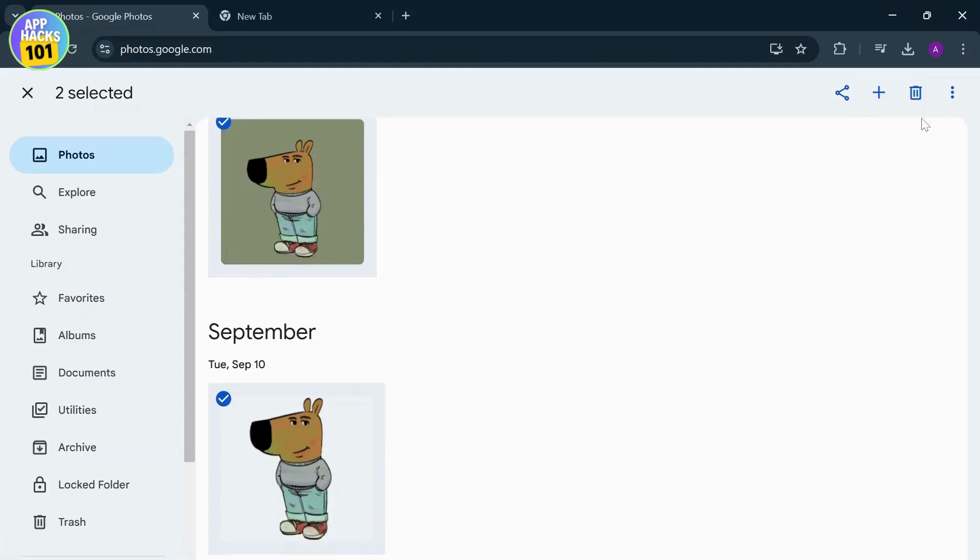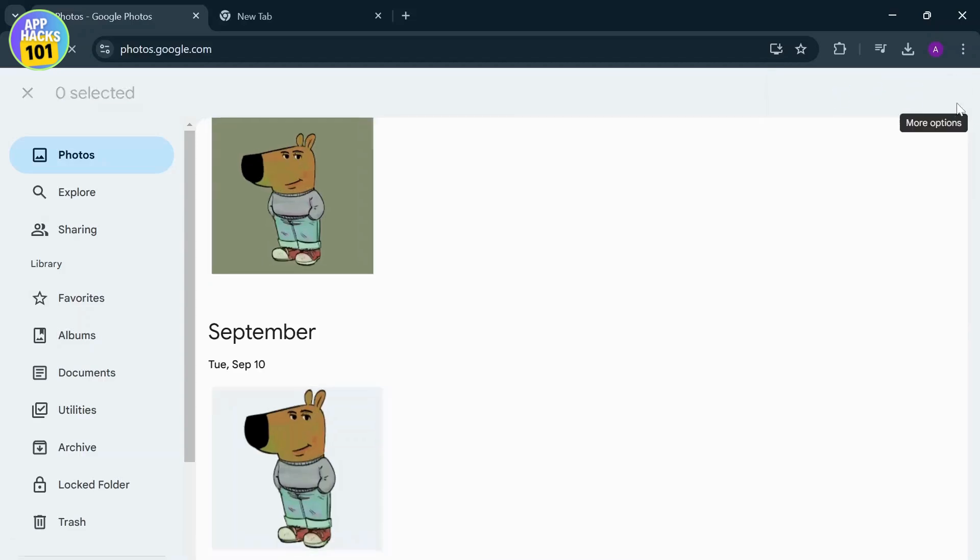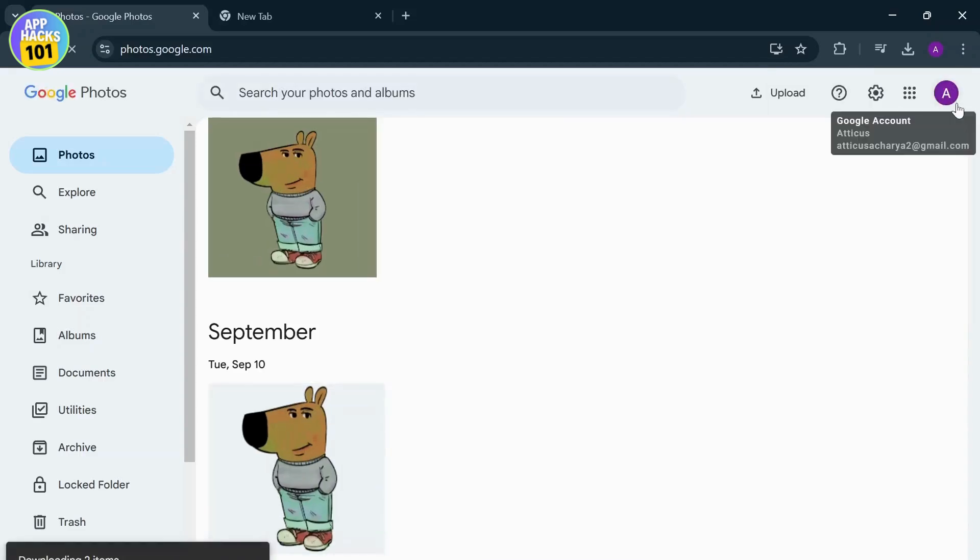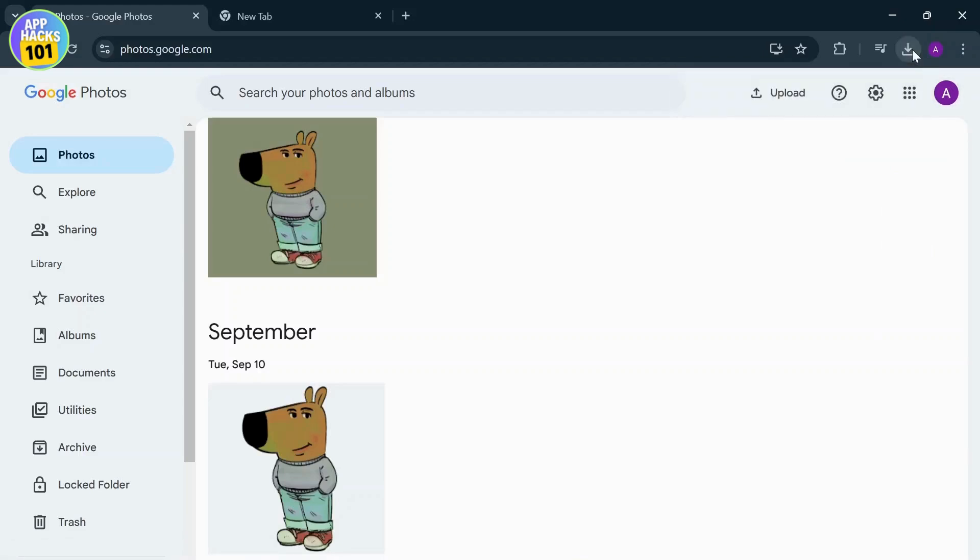You can simply tap on the three dots here and you will see the download option. Tap on download. Now first you'll have to download it on your device, that is your computer. And after you've downloaded it, as you can see right here, you will download a zip file.